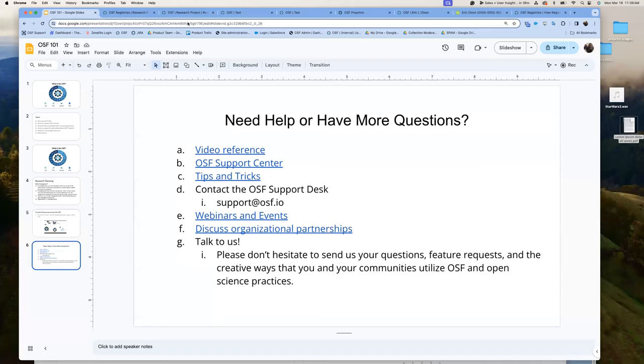We have a few minutes for questions. One question: what is the difference between a registration and a preprint? A pre-registration is essentially a plan of what you intend to do — it happens before a study even begins. A preprint is essentially a manuscript right before you are published — so it's after your study is completed. They're kind of like two sides of the same coin: it's just whether it was before the study or after the study.